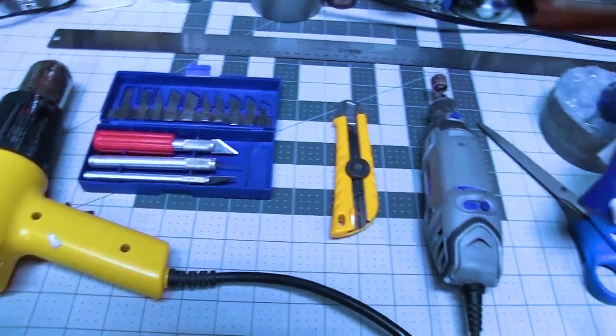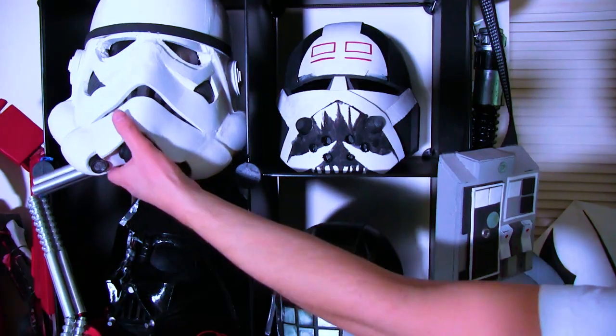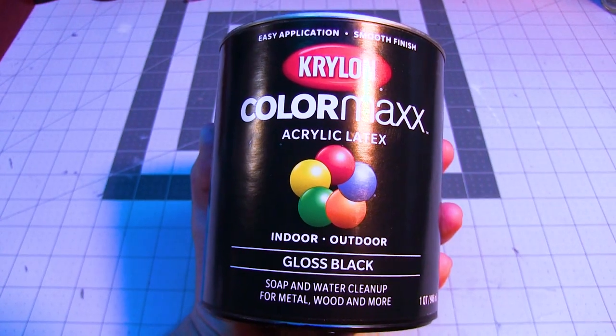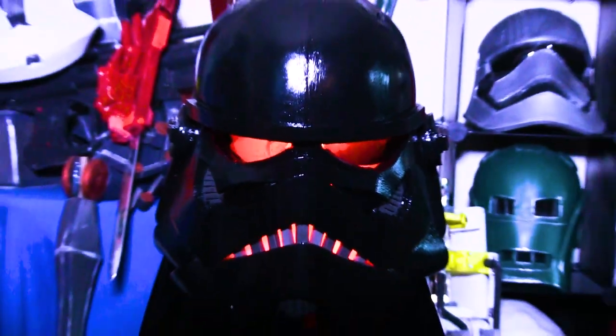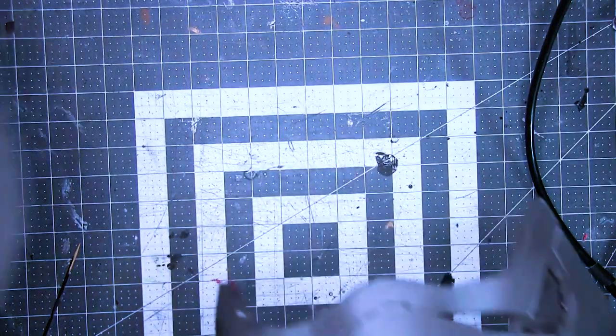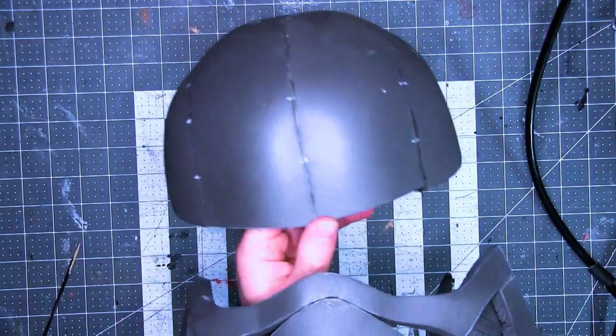For this build, you'll need a stormtrooper helmet and black paint. Thanks for watching everybody. Hope you enjoyed the video. Kidding. Kidding. If only it were that easy.